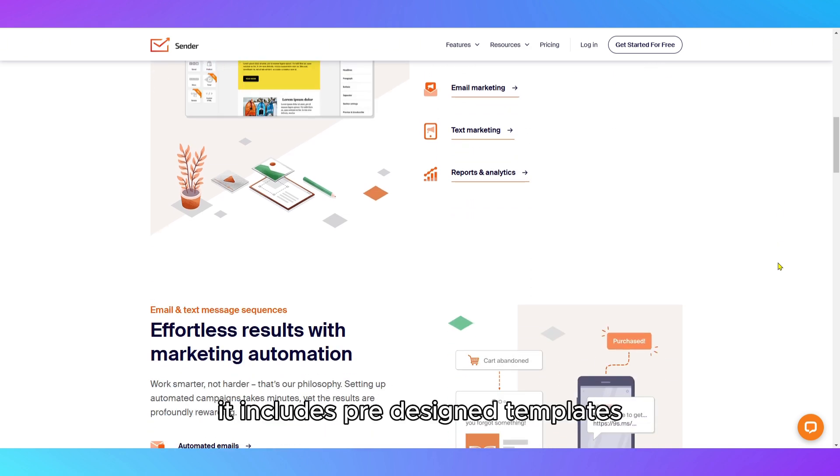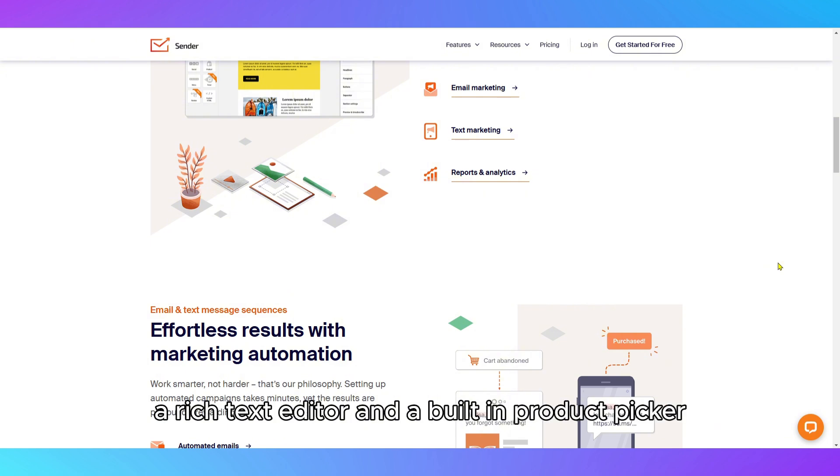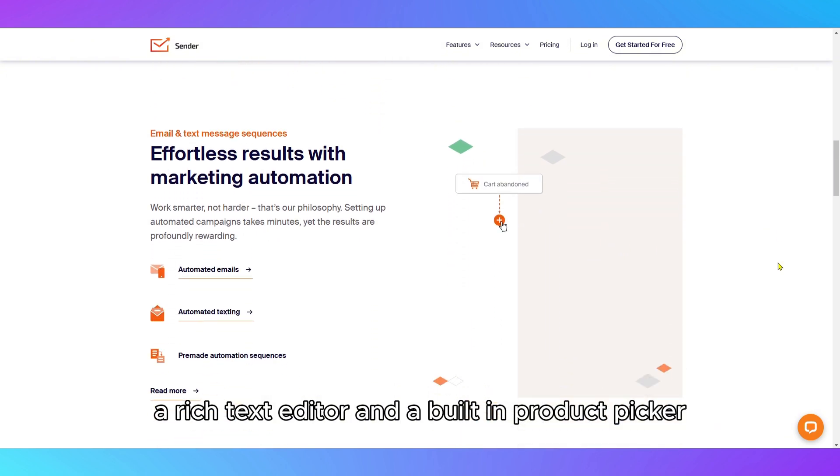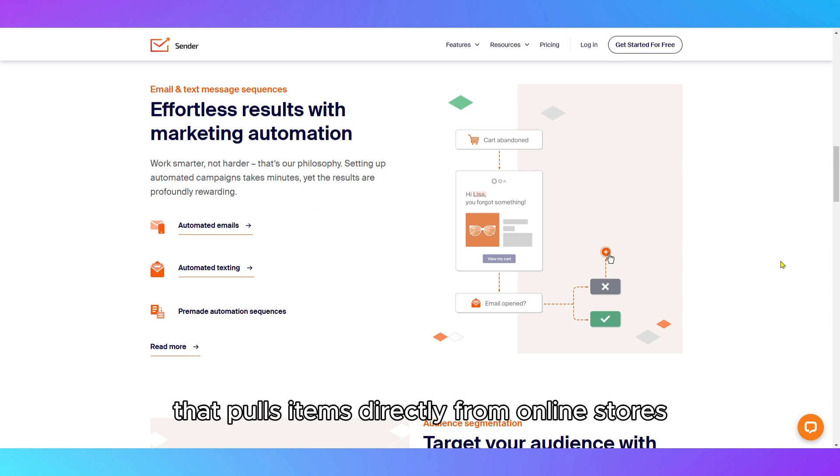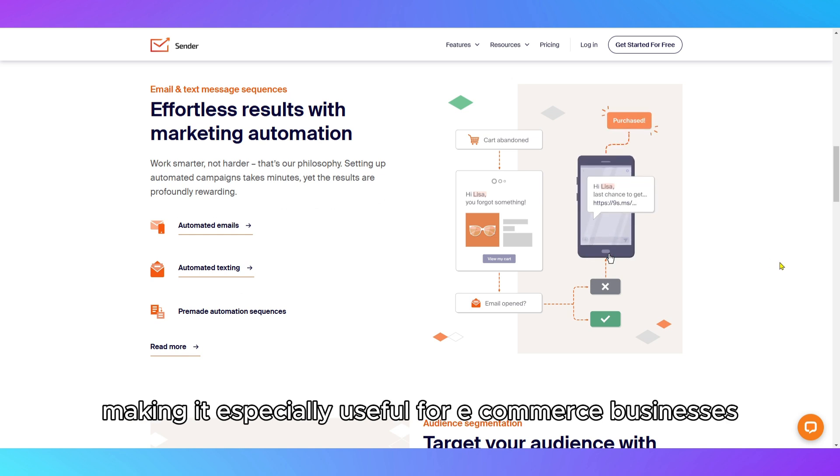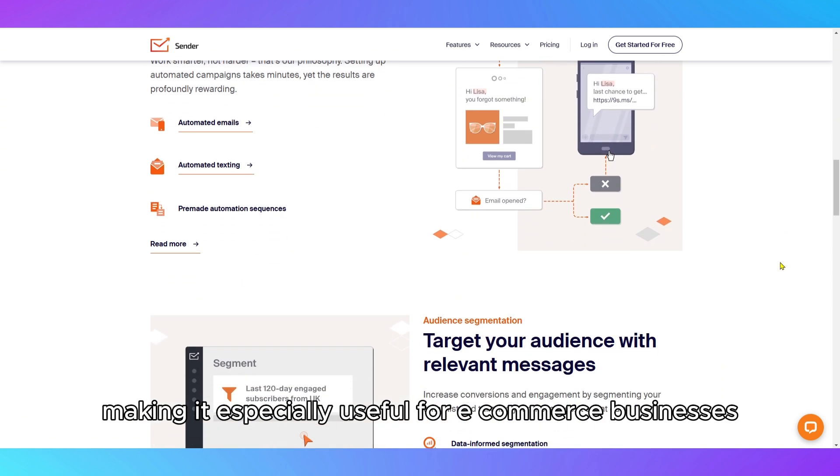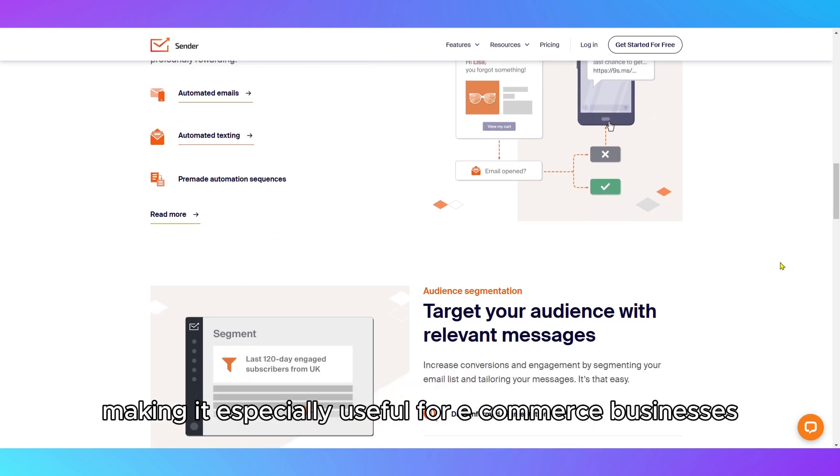It includes pre-designed templates, a rich text editor, and a built-in product picker that pulls items directly from online stores, making it especially useful for e-commerce businesses.